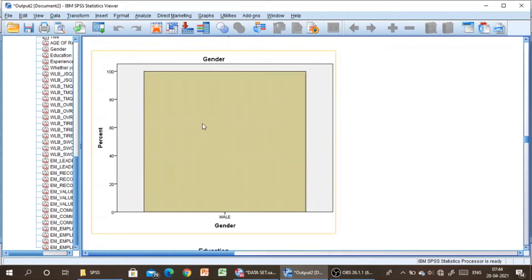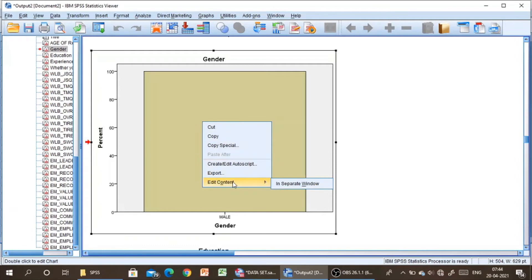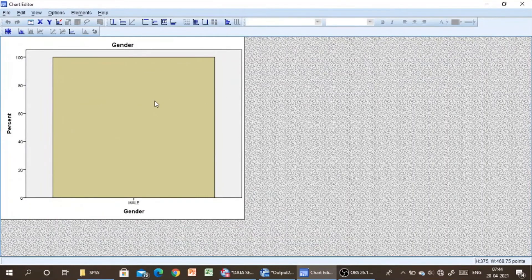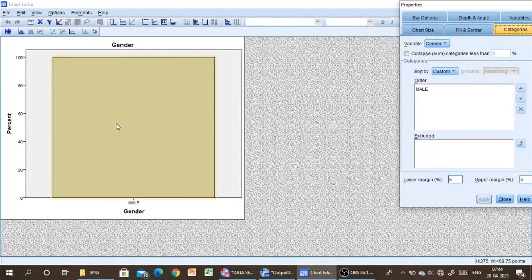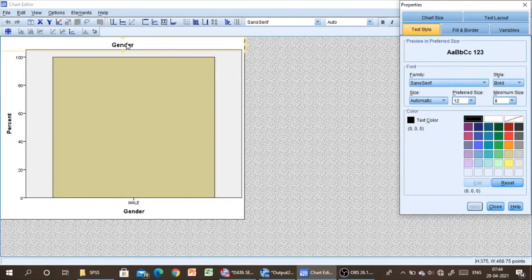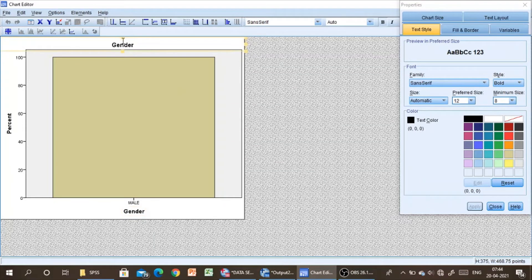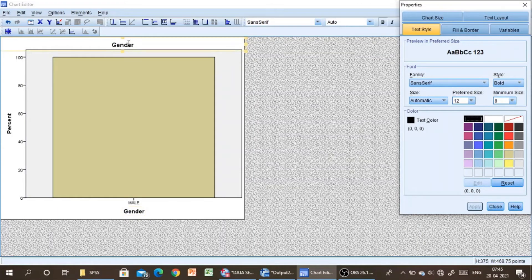If you have not inserted a question label in the SPSS data sheet, you can still edit it. You can edit the content of the graph in a separate window — there are many options here. For example, if you click on the graph window, you can change the title or other elements. Font size and other formatting options are all available, so you can make use of these editing options in SPSS.